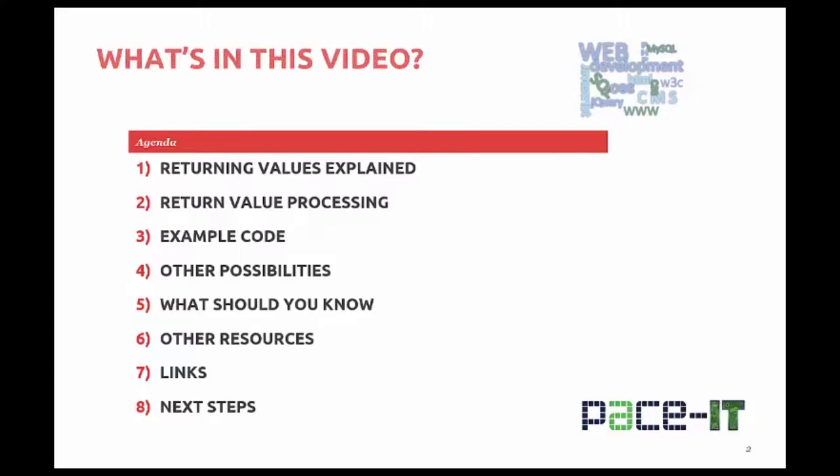We'll look at example code including the basic syntax to create a return statement. We'll look at the other possibilities of return statements. There are some important concepts about return values and using multiple return values that I'll cover. We'll talk about the key takeaways you should have after watching this video.